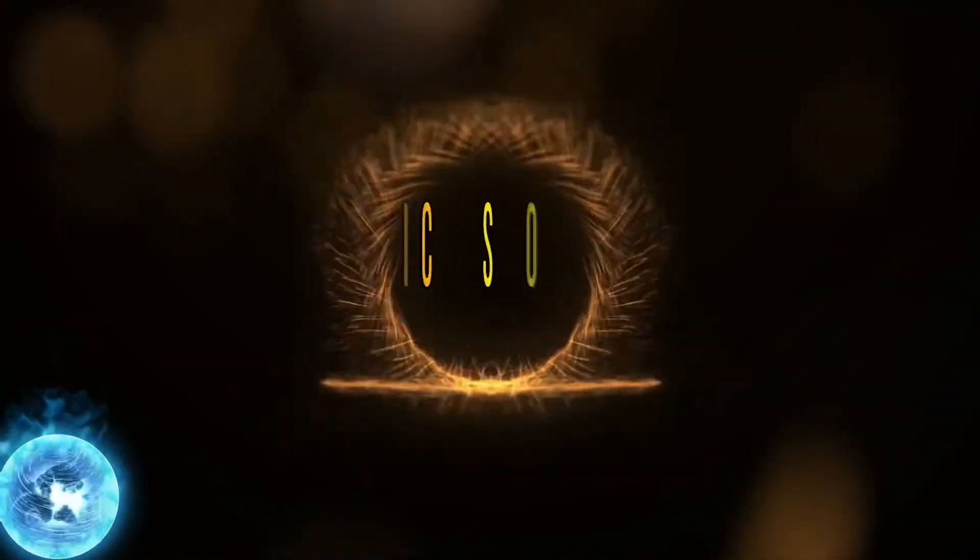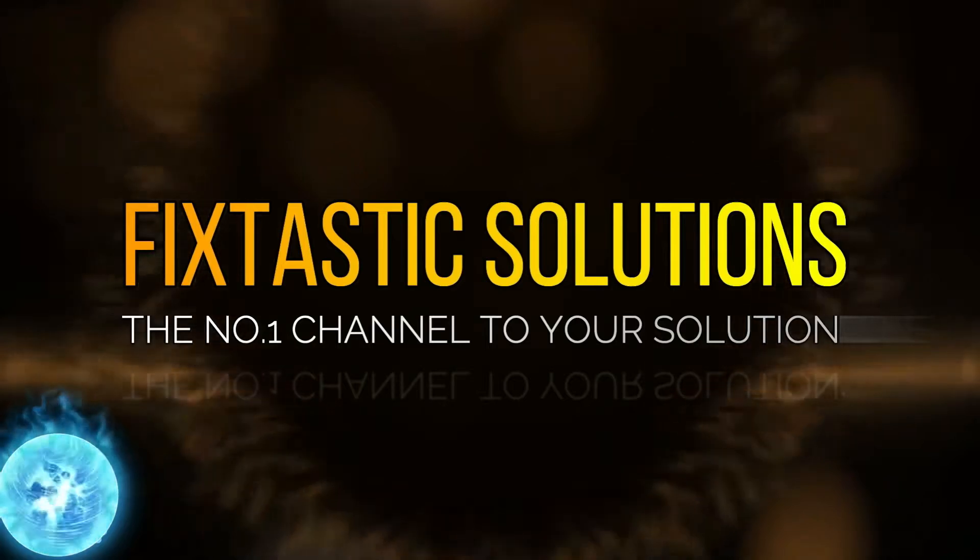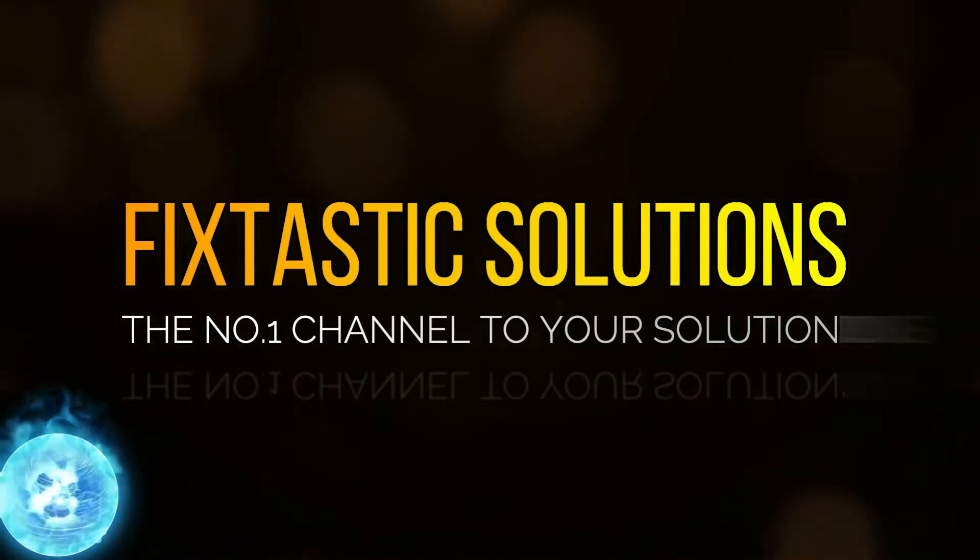Welcome to Fixtastic Solutions, the number one channel to your solution.